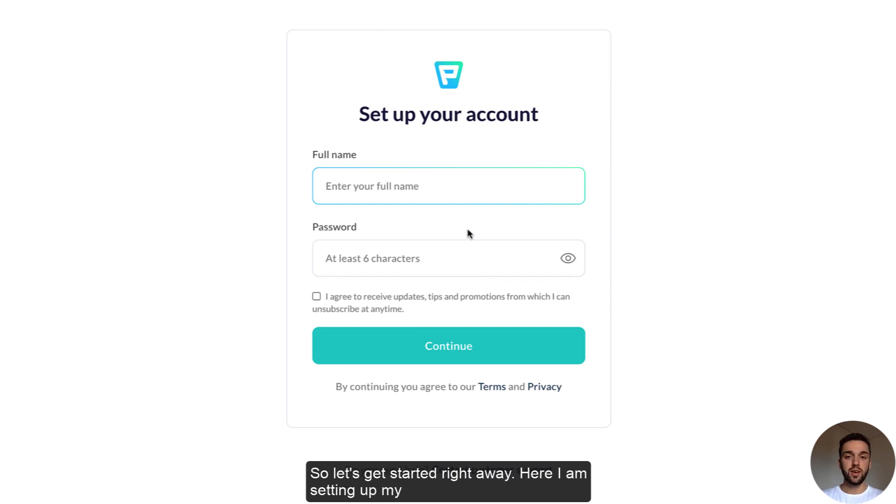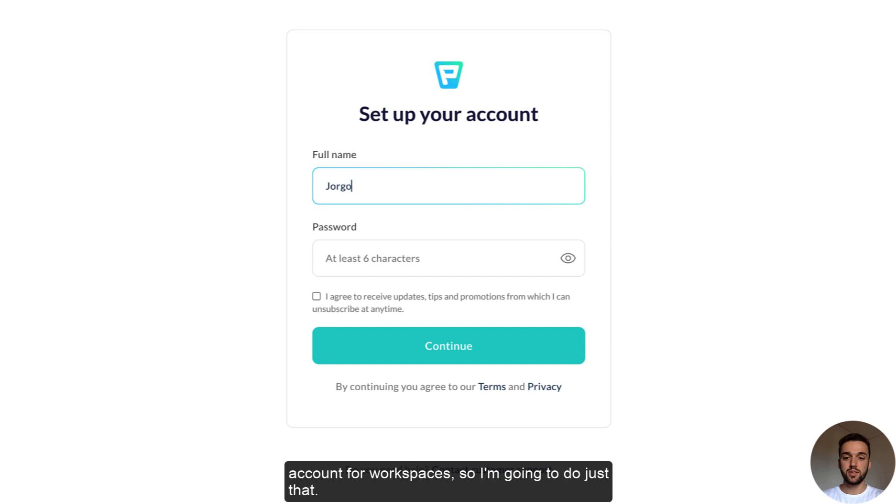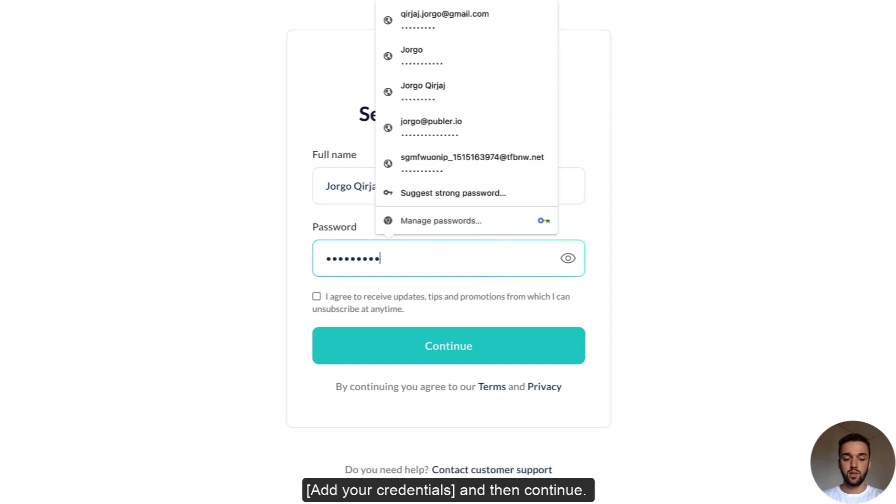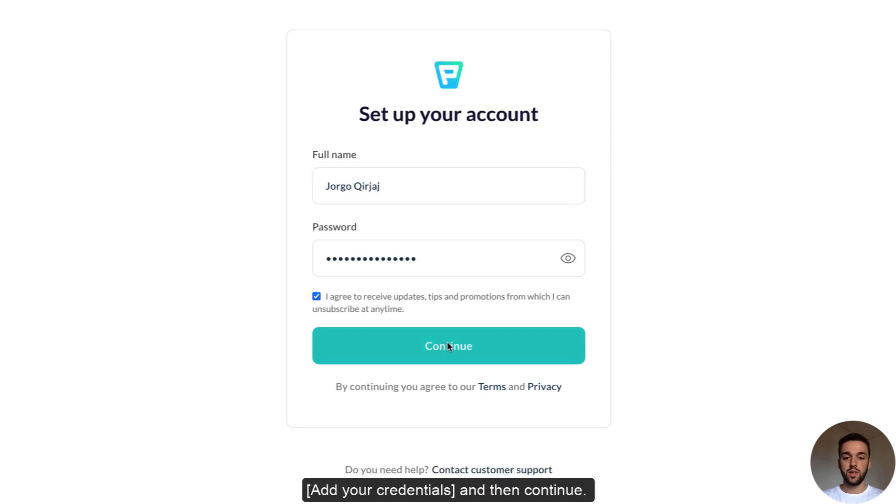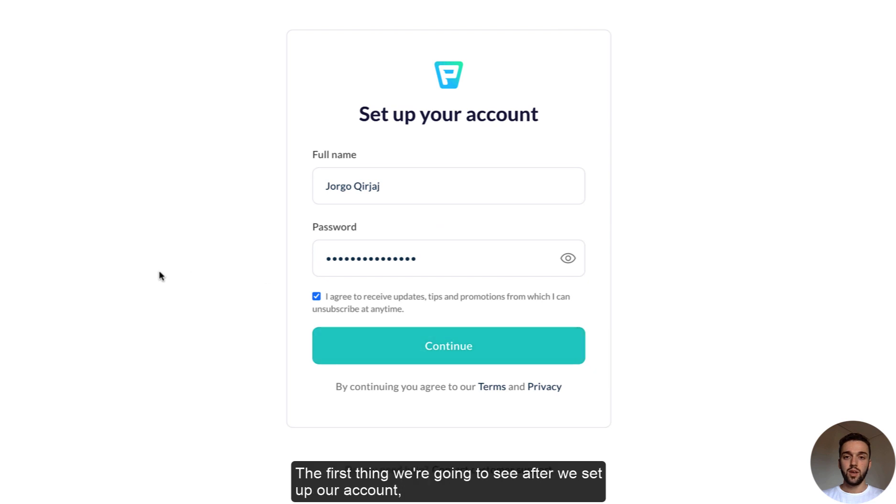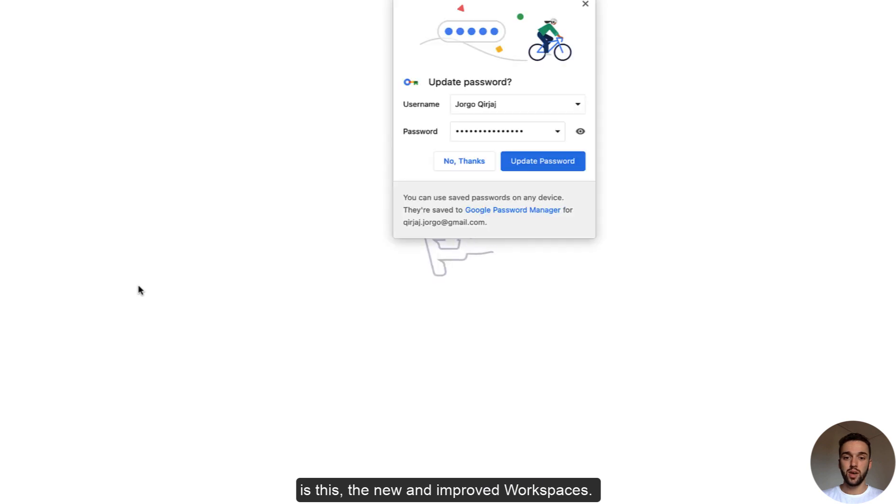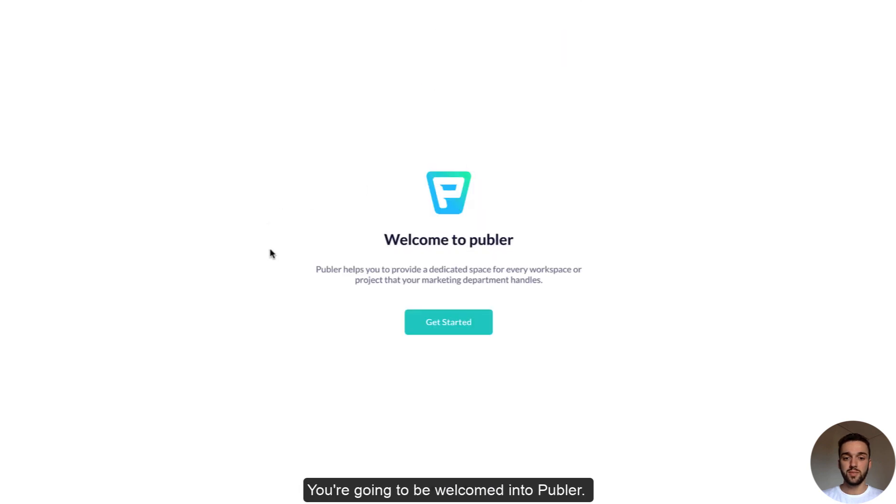Here I'm setting up my account for workspaces, so I'm going to do just that. Let me also add the password and then continue, and the first thing that we're going to see right after we set up our account is this, the new and improved workspaces.